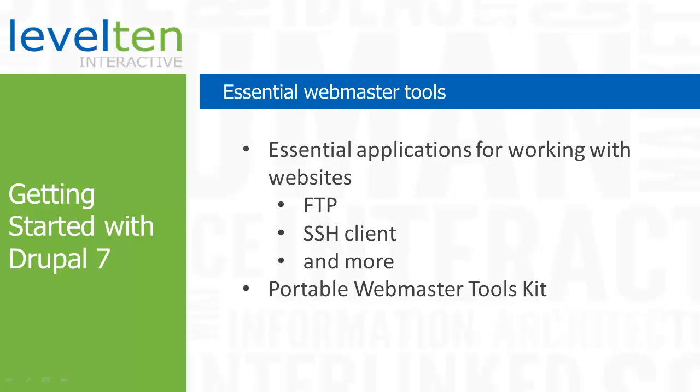While building and deploying a website, there are several tools that you'll need beyond a content management system. There are various applications that you'll need to help you work with web servers, edit files, and generally make your life easier.